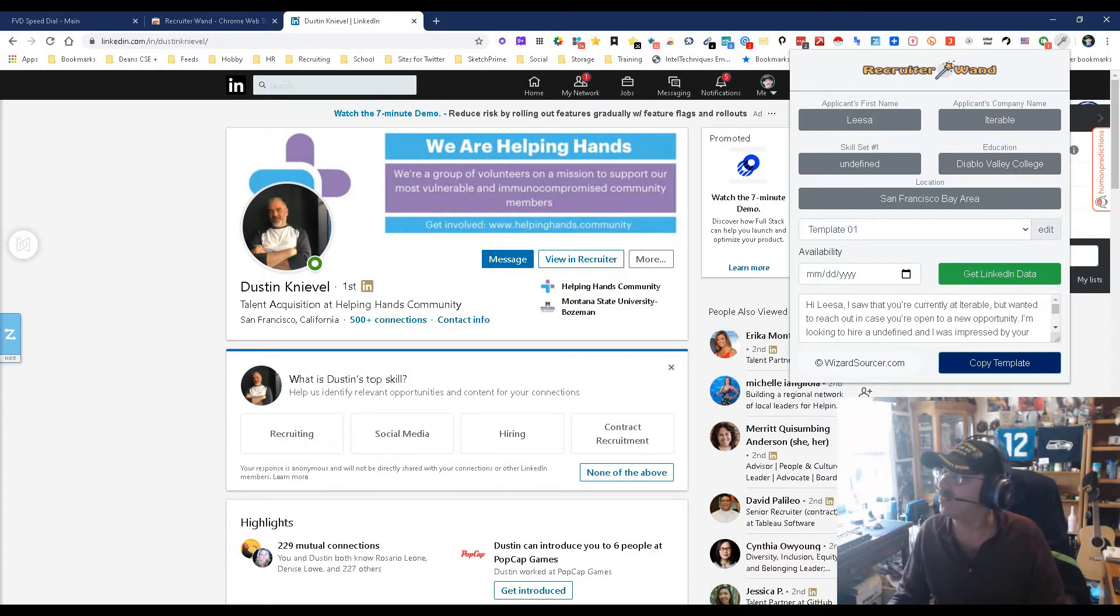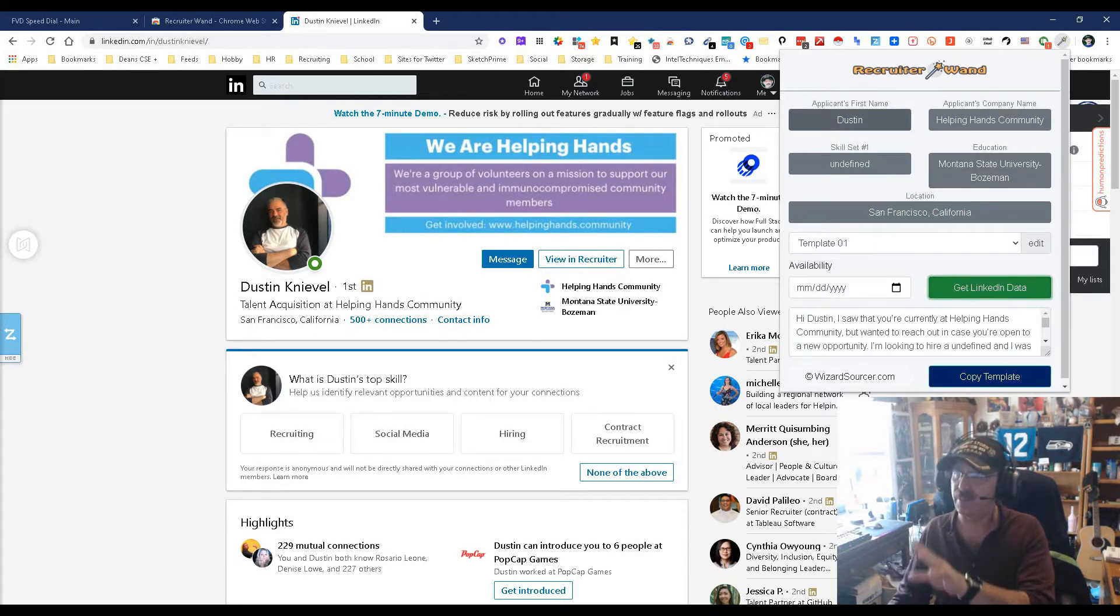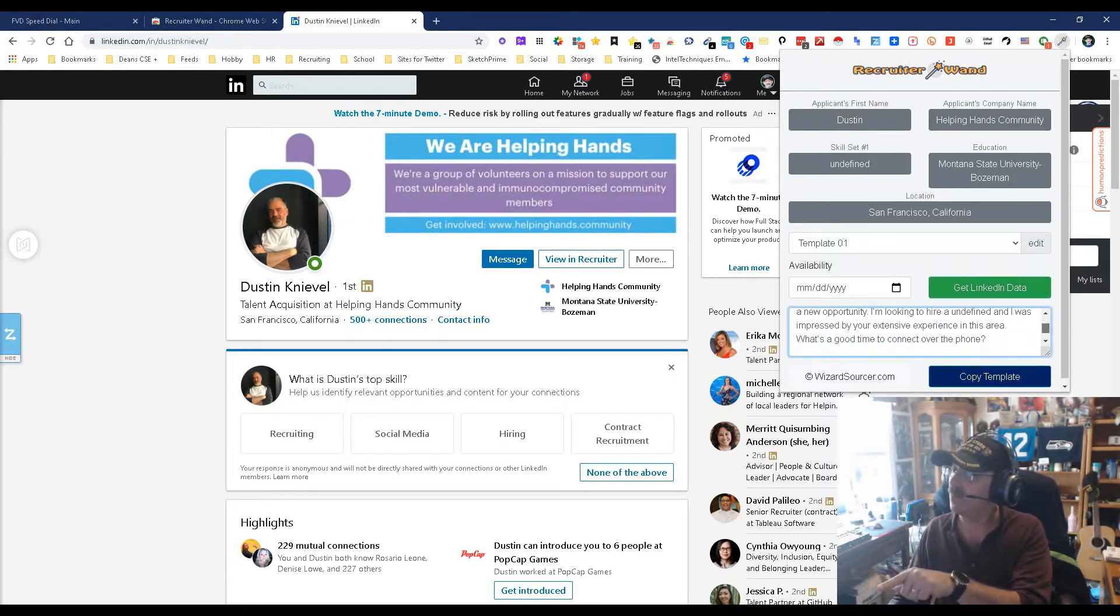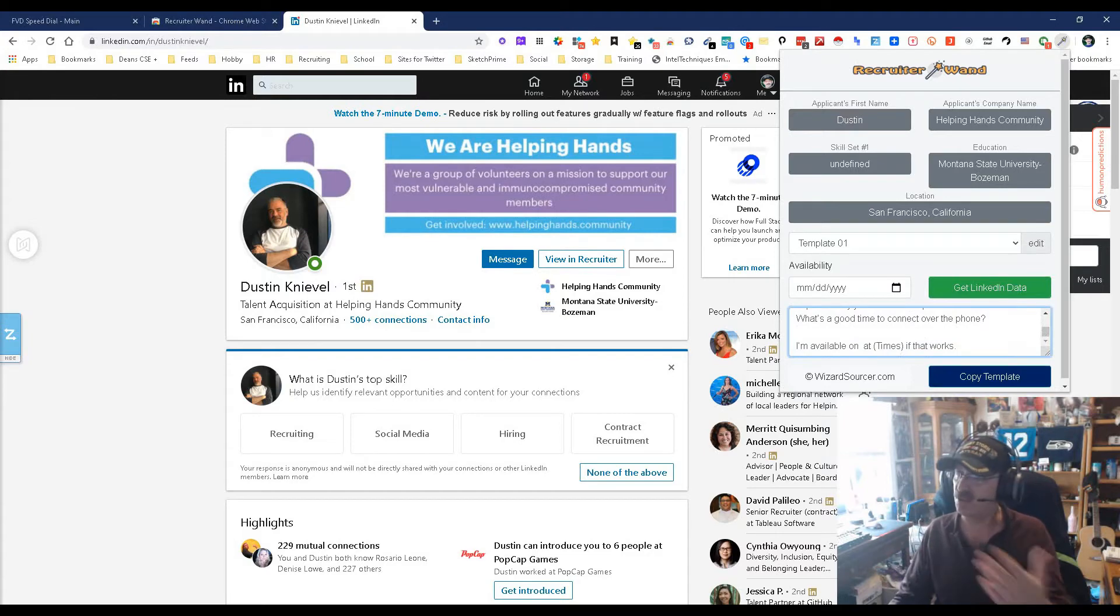You can get LinkedIn data, so if I go here, you see it's getting the new LinkedIn data, which is phenomenal. It just changed the name down here for the email. Then you just copy the template, stick it in your email, and away you go.